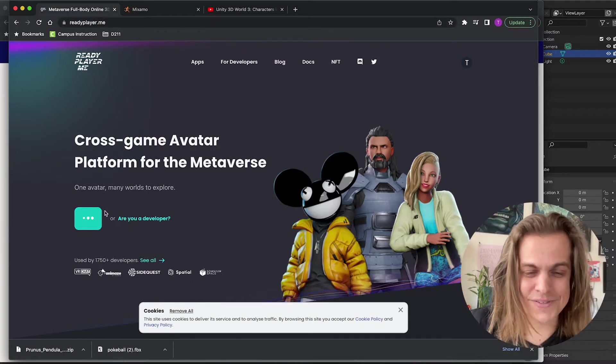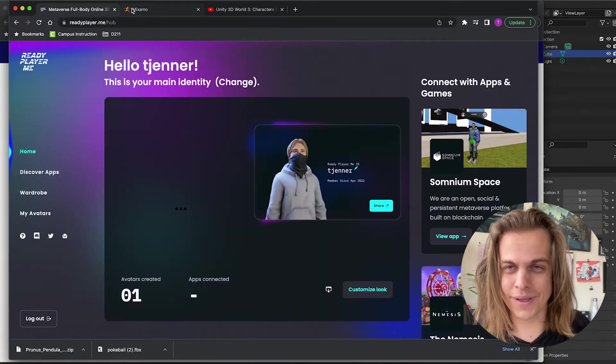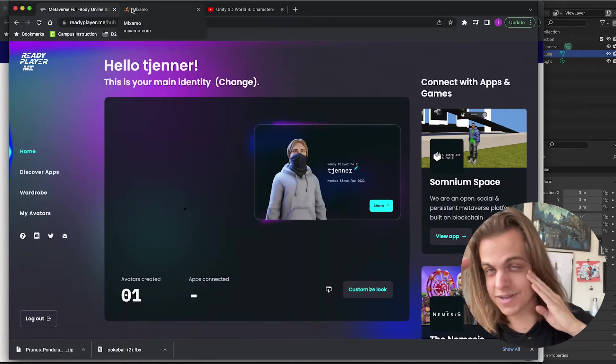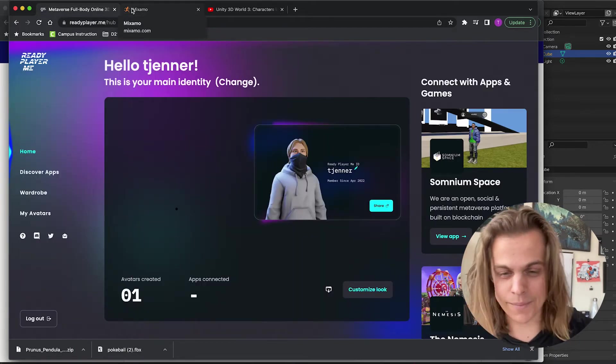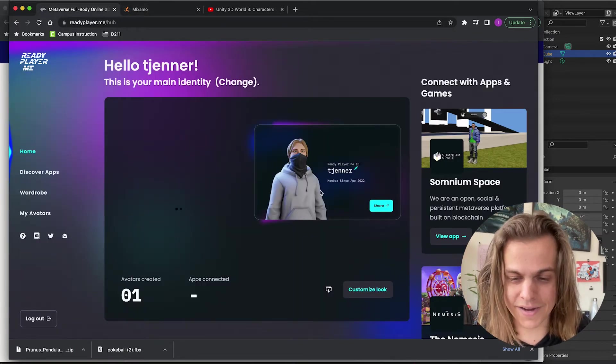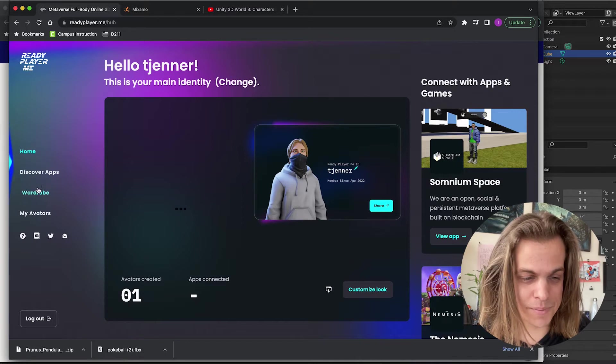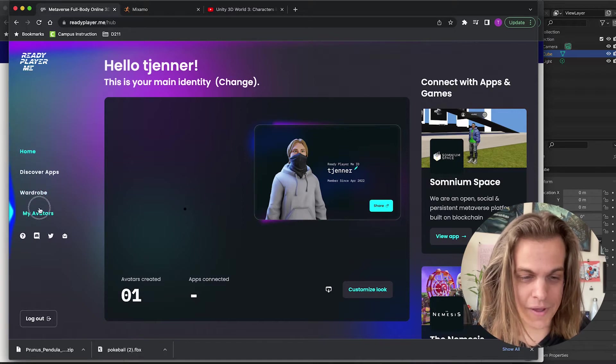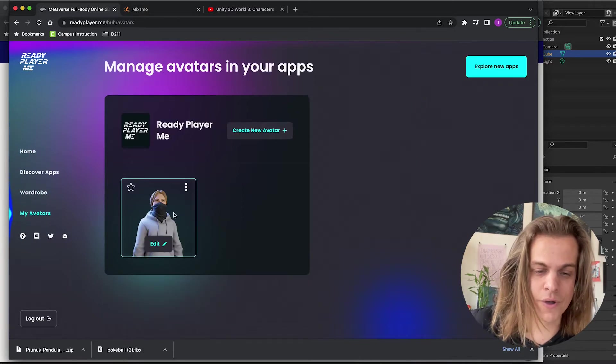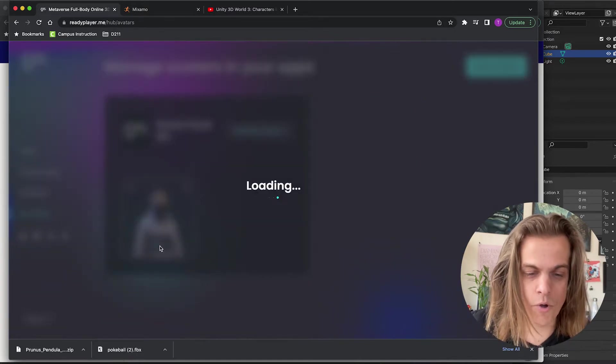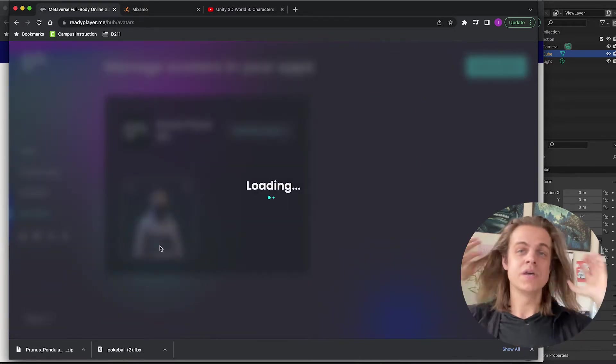But if you enter the hub, create a free account, they don't, it's not a scam, I promise. You can edit and build your own avatar. So I am going to open this up.